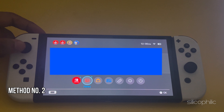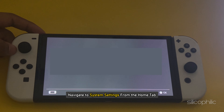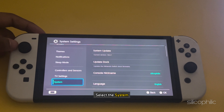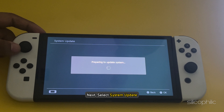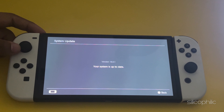Method 2: Perform a system update. Navigate to System Settings from the Home tab. Select System, then select System Update. Once the update is complete, check if the issue is fixed.